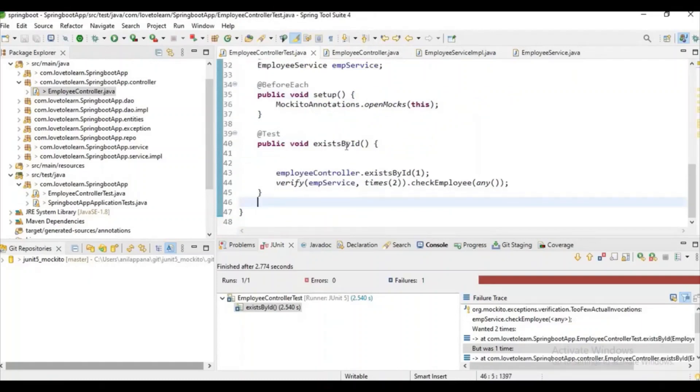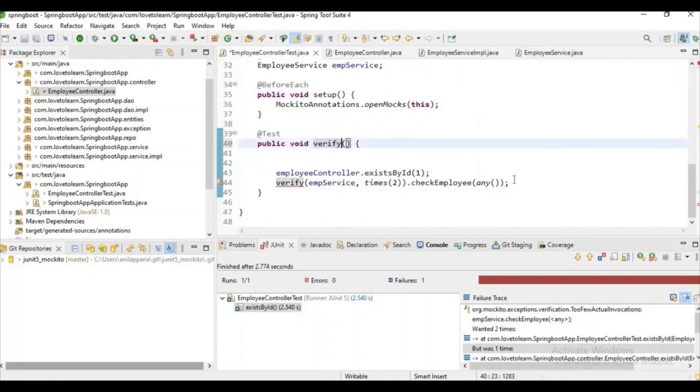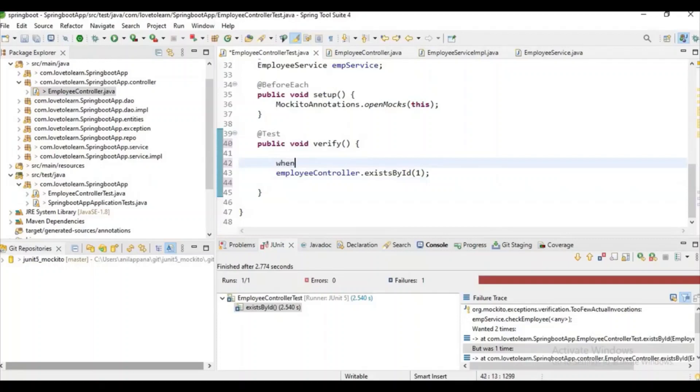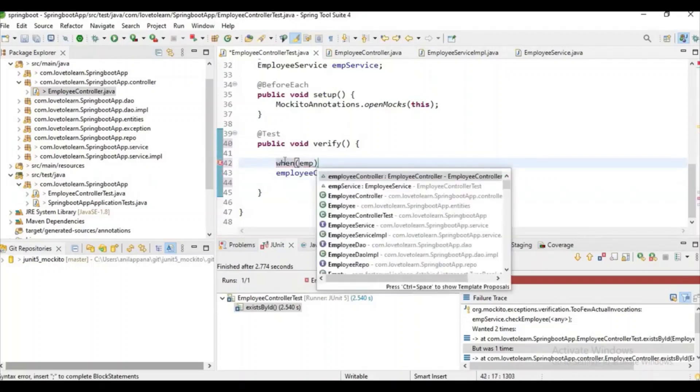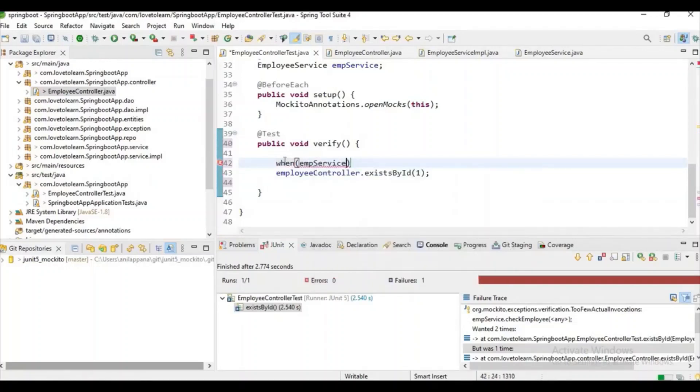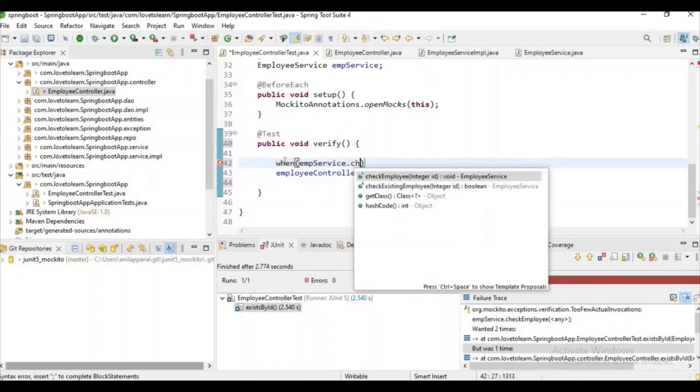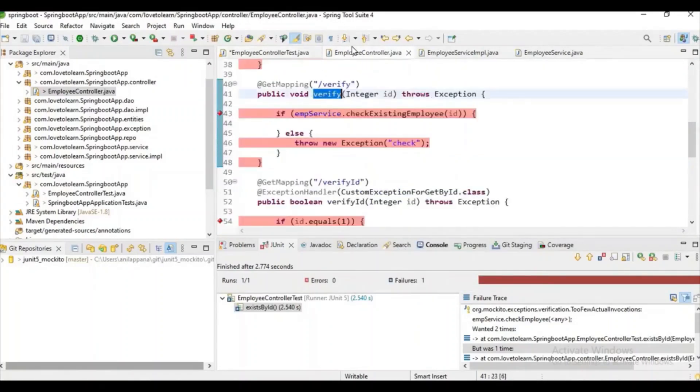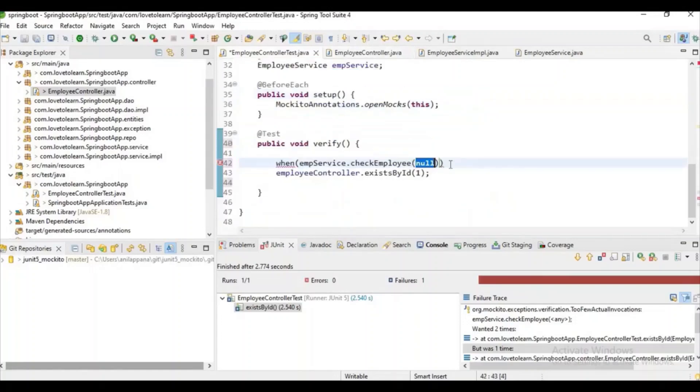Let's replace the method name here and let's try to mark employeeService method dot checkExistingEmployee. Yeah, it's existingEmployee.